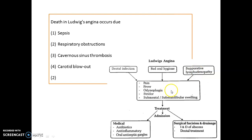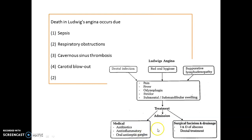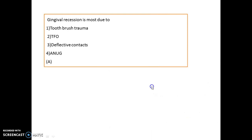Most common symptoms of Ludwig's angina are pain, fever, odynophagia, stridor, and submental or submandibular swelling. Treatment includes medical management with antibiotics, anti-inflammatory agents, and oral antiseptic gargles. Surgical incision and drainage is also required along with dental treatment.